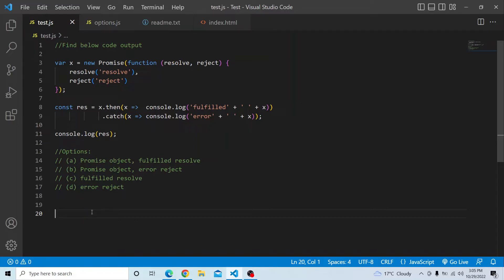You have a variable x which is a promise object having a callback function with two arguments, resolve and reject. Both of these methods are being called. In the resolve, it is passing the resolve string and in the reject, you are passing the reject string.